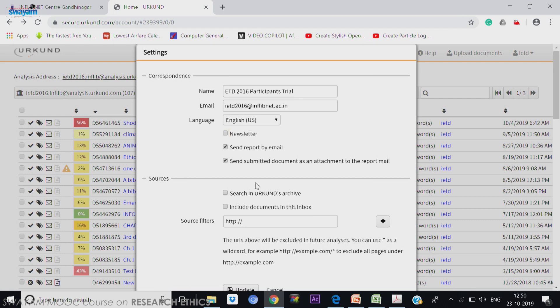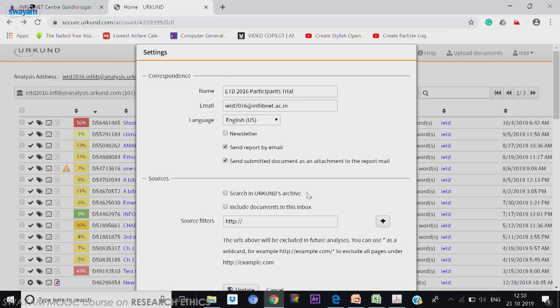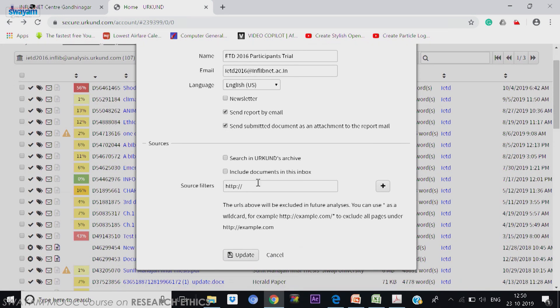And whether I should search in Urkund archive. Urkund has lot of papers of their own which is publicly available or otherwise, which is submitted student papers. Sometimes people will tell okay, you can consider my paper when others submit. But sometimes they will tell do not include my paper for this. That is the option here. Other one is include document in this inbox.